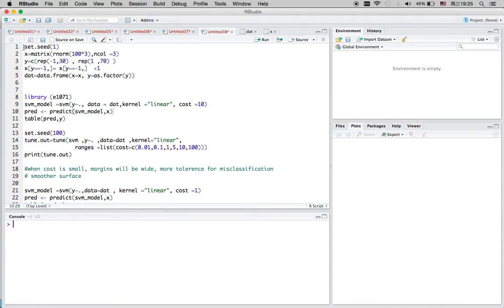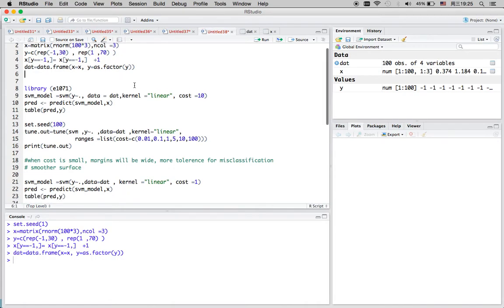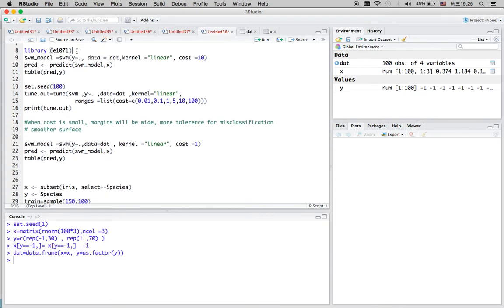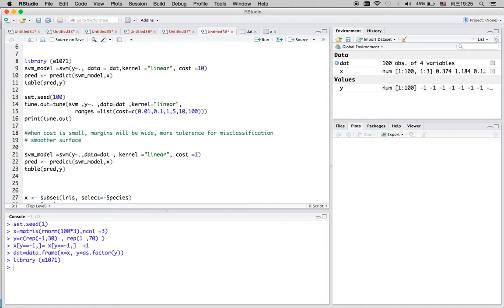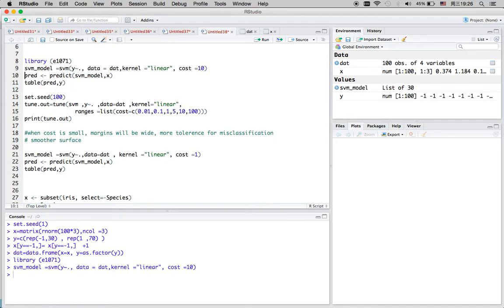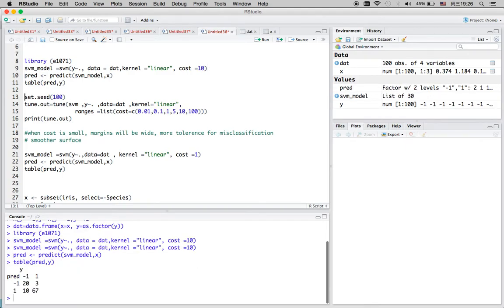First, let's generate a random dataset in R, and then I'll call the library to use the SVM function. Now I'm going to apply this algorithm on the dataset. Here I'm assuming that the data is linearly separable, so I'm setting the kernel equal to linear and the cost equal to 10, and then we can see how this algorithm is working.